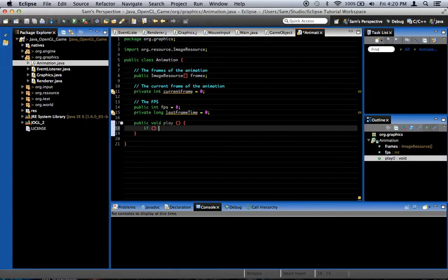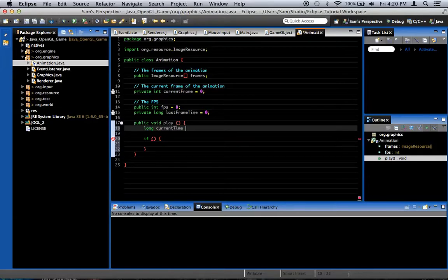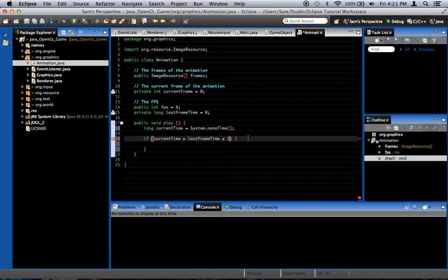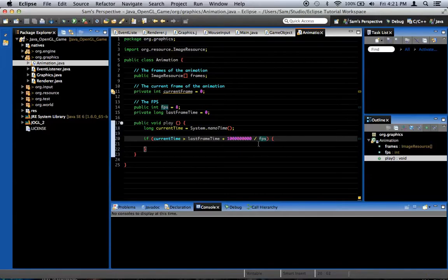In the play method, we first get long currentTime equals System.nanoTime(). This gets the nanotime and stores it in a currentTime variable temporarily. Then we say: if currentTime is greater than lastFrameTime plus one second measured in nanoseconds — that's 1,000,000,000 divided by FPS. So that's one followed by nine zeros, divided by frames per second. If this returns true, it means it's time to change frames, so we say currentFrame++.